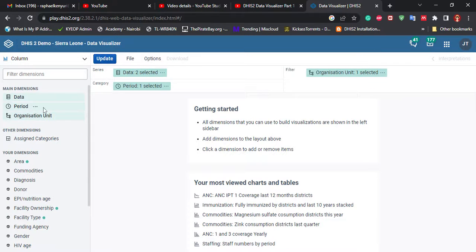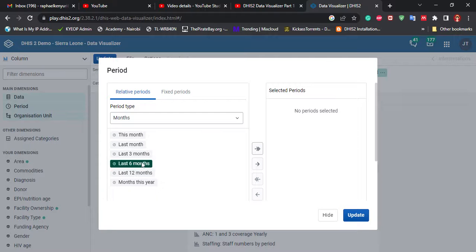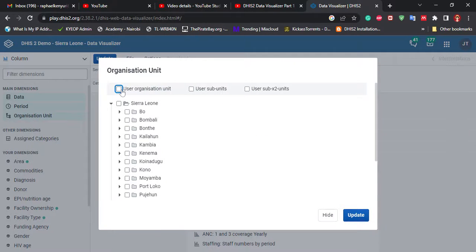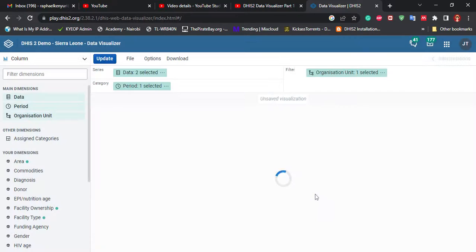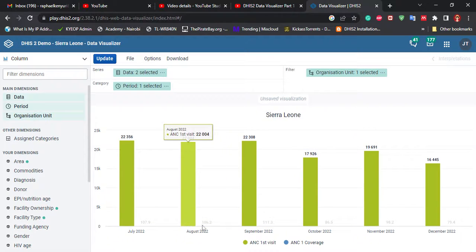For the period, let's do the last six months — double-tap on it and then hide. For the organization unit, I'll uncheck 'use organization unit' and then check Sierra Leone, and click Update. So this is the data.